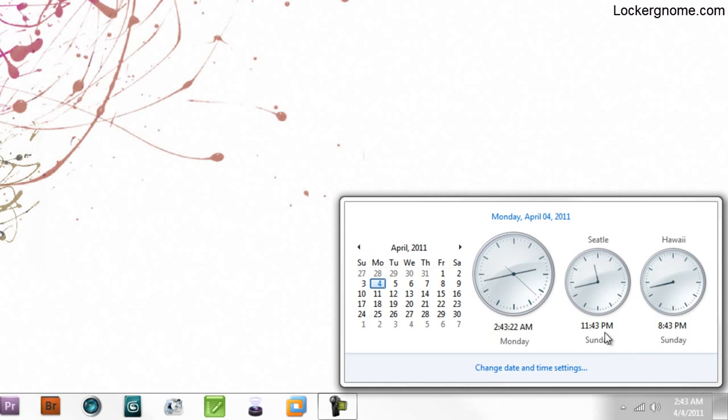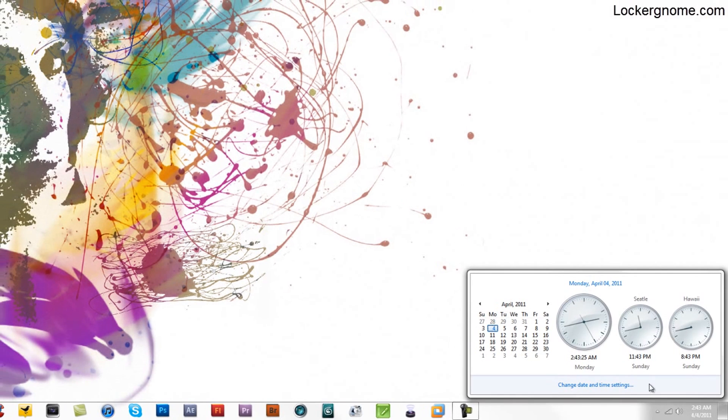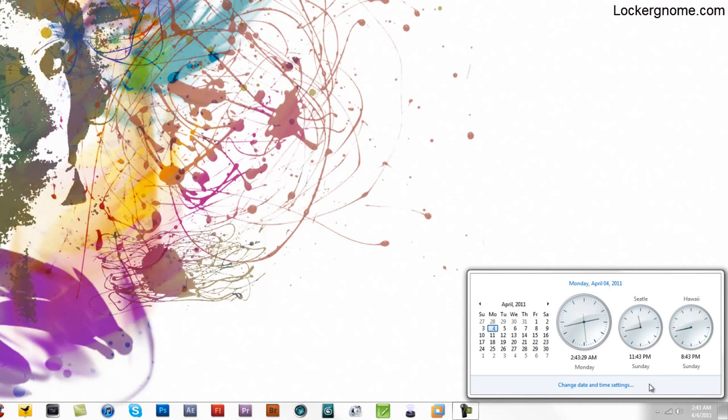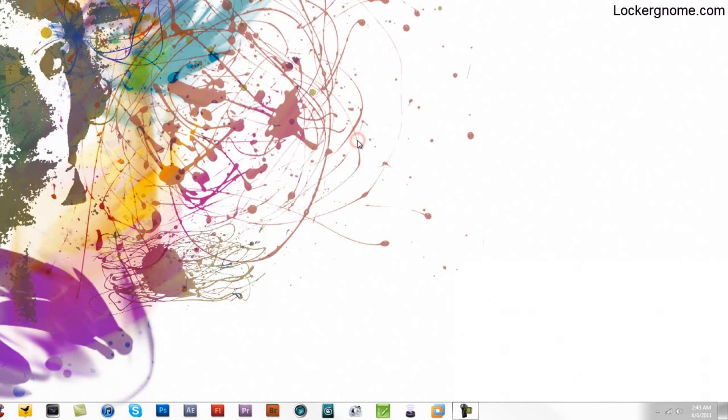That's pretty much it. I hope you find this useful. This has been Matthew Sabia for LockerGnome.com, ChrisPirillo.com, and YouTube.com/LockerGnome. I'll see you next time.